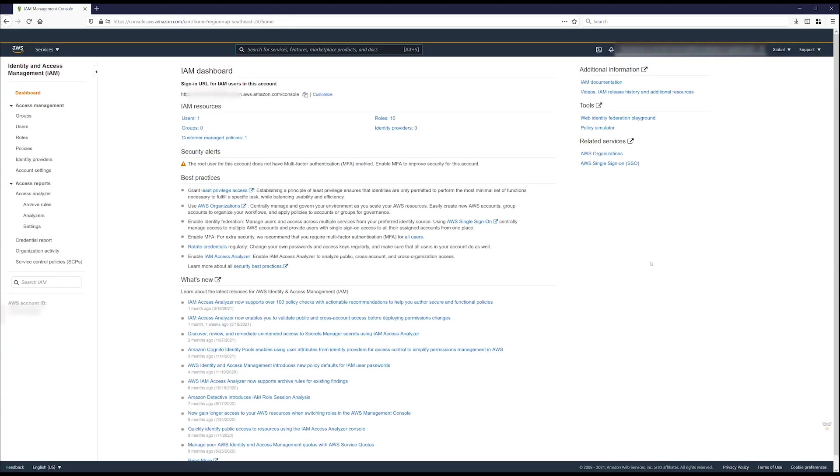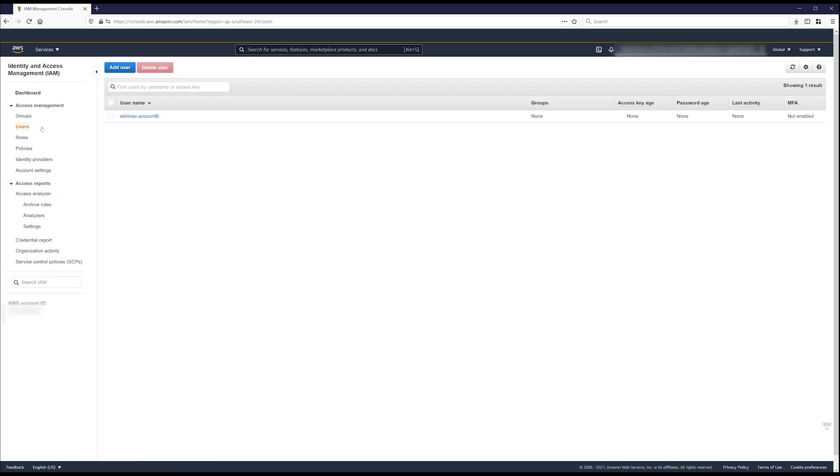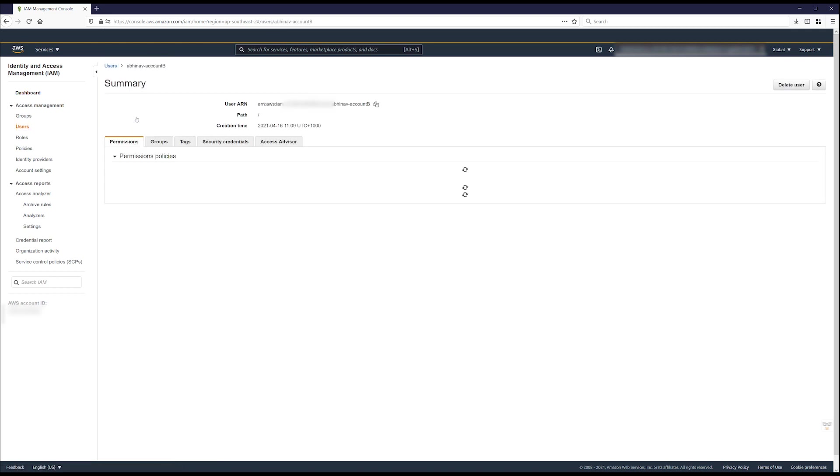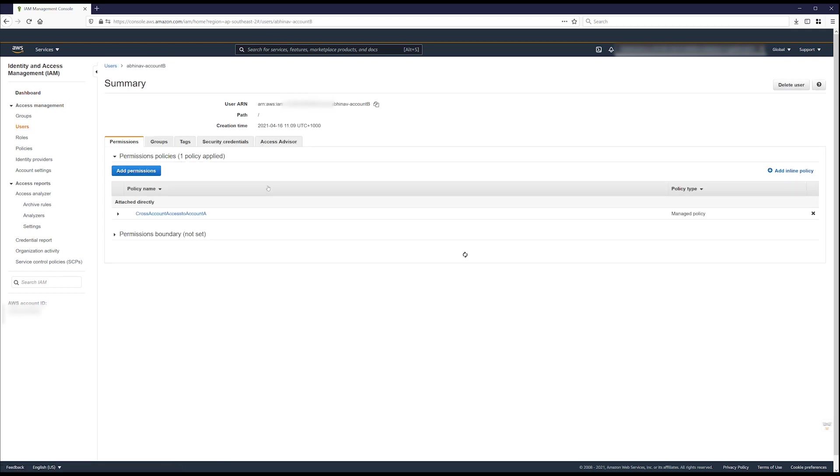In the menu on the left, choose users or role. Then choose the user or role name that you are using to connect to the cross account bucket.